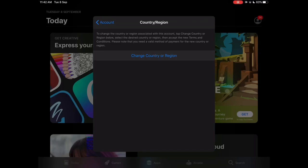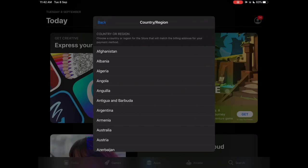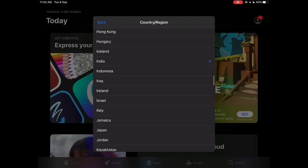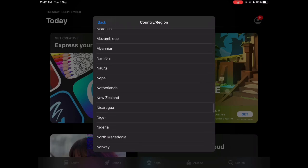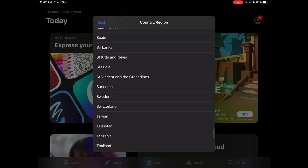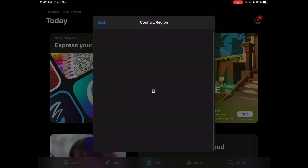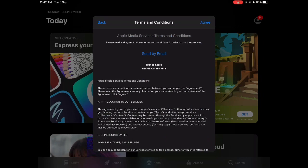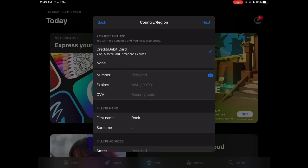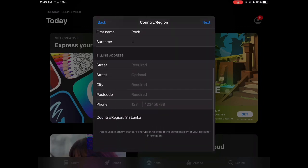Currently it's set to India, so it's banned. All you need to do is press any other country. I'm gonna select Sri Lanka. It may take some time — press agree, nobody's gonna read that. For credit/debit, press none, and give some random name.